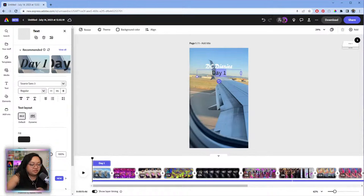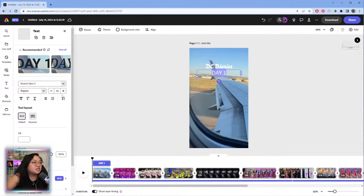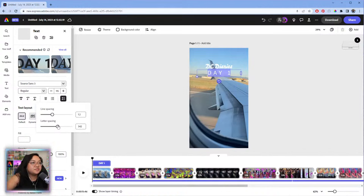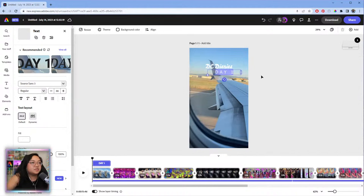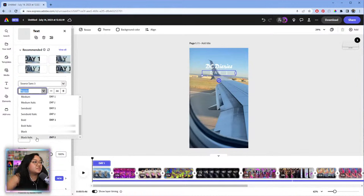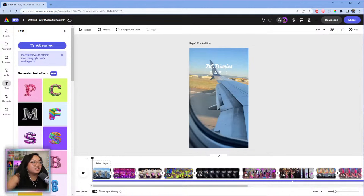Let's do all caps. Another style a lot of folks like to do to make something look aesthetic is to adjust the letter spacing — like this — and then make it a little smaller. Can I make it bold? Yes, there's a bold option. Something like this — let's see what it looks like.